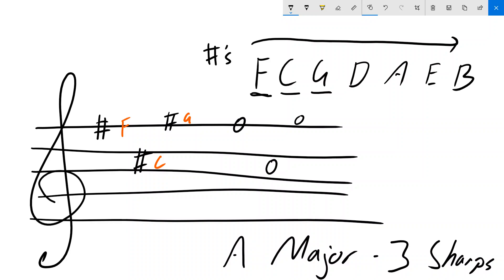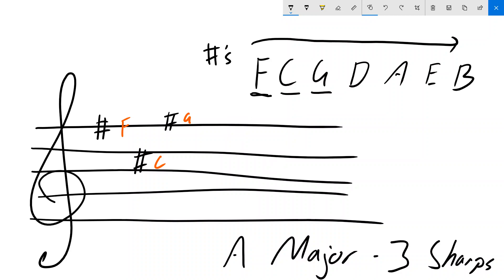So when we draw our sharps, they essentially center right on top of where those notes would otherwise exist. That's important, so we can recognize exactly which sharp they are.